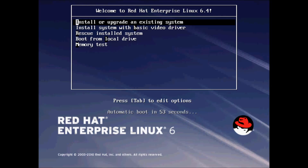Hello everybody and welcome to TechnologyLayer. In this video tutorial I am going to show you how to install Red Hat Enterprise Linux 6 on your machine.